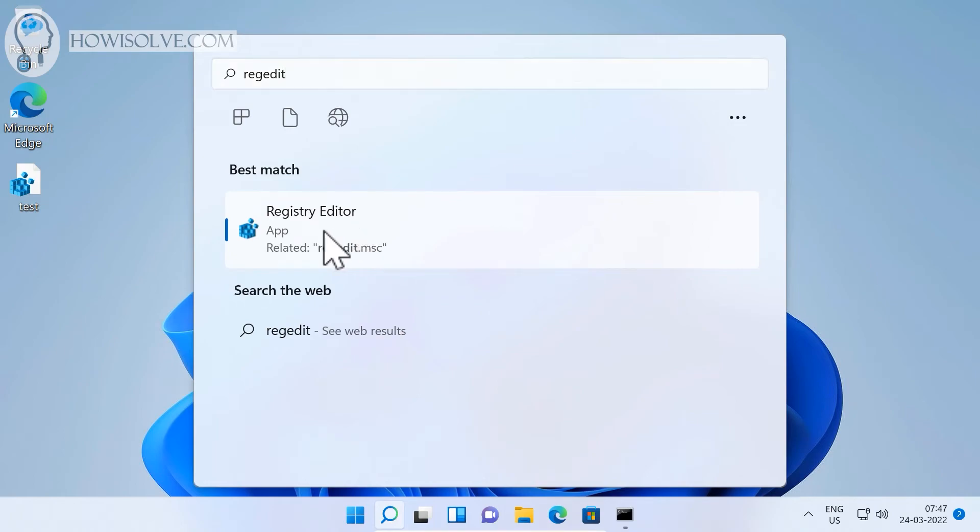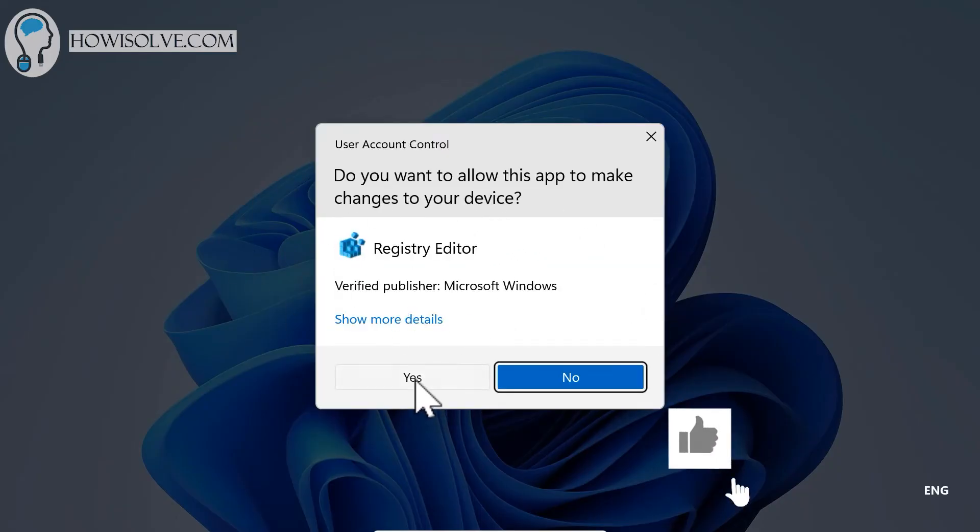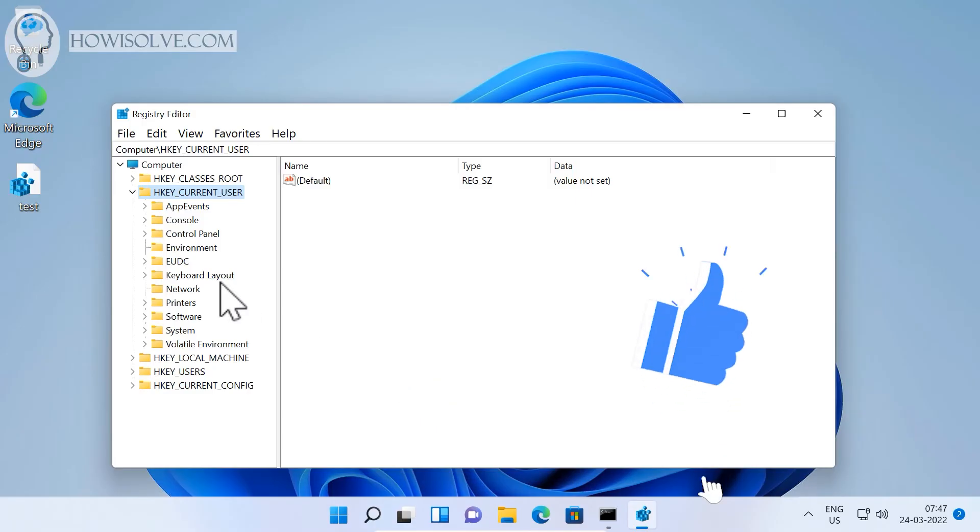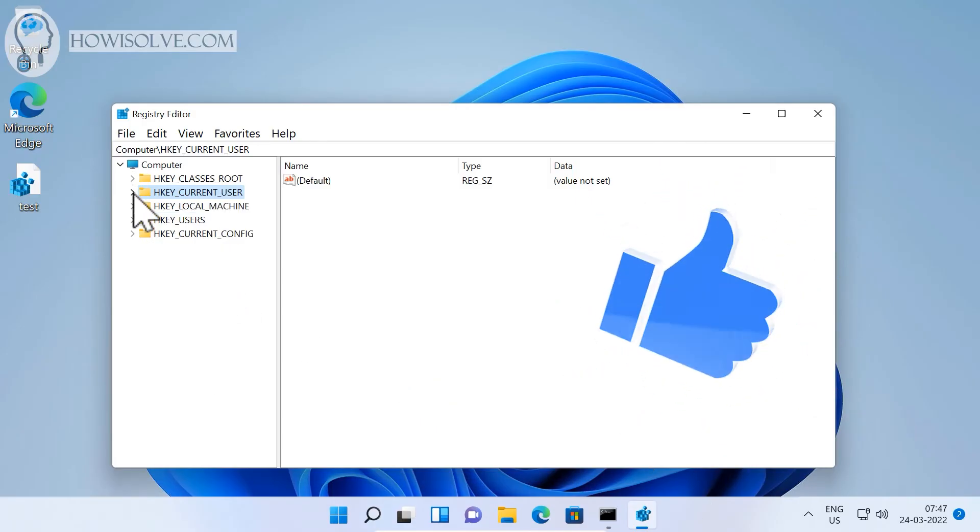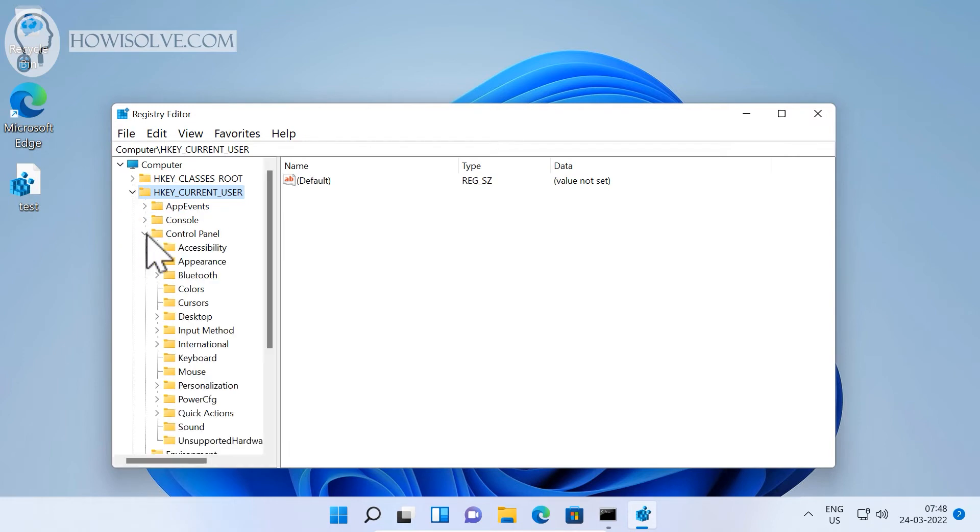The Registry Editor should pop up. Click on it. It will ask for administrative privileges - click yes. Then you have to go to HKEY_CURRENT_USER. Click here to open it up.